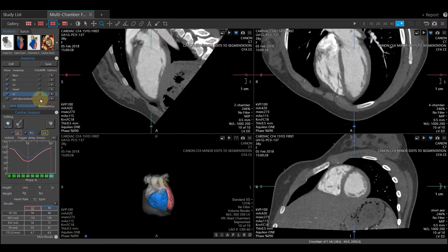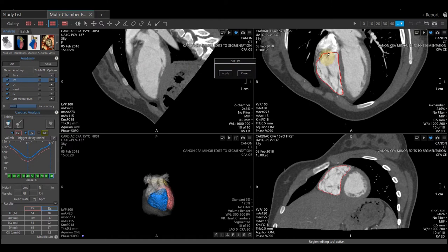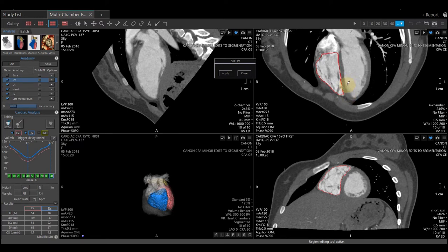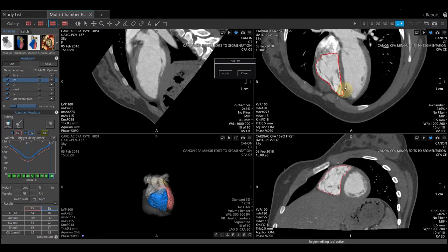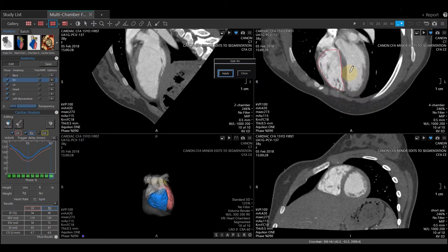We will continue to make edits. I am going to select RV. And when I select edit, you will see there will be a pop up box, and you will see I do have my red outline on my RV. You will do this again on the end systolic and end diastolic phase only. Middle mouse to scroll, hold your left mouse down to make any edits. When you are finished with your edits, select apply, and then go back to your end systolic phase to make those changes.